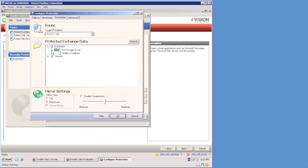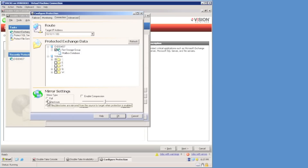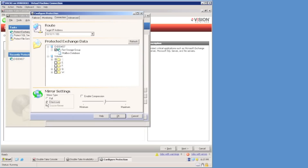The connection tab allows me to choose options about the connection. I can route to a particular IP address, select storage groups I wish to protect, or add additional files and folders to the replication set. I can choose the mirror type — full or checksum are the only supported types for exchange. I can enable compression, and there are three levels of compression natively with Double Take. Compression is always a trade-off between CPU and bandwidth.